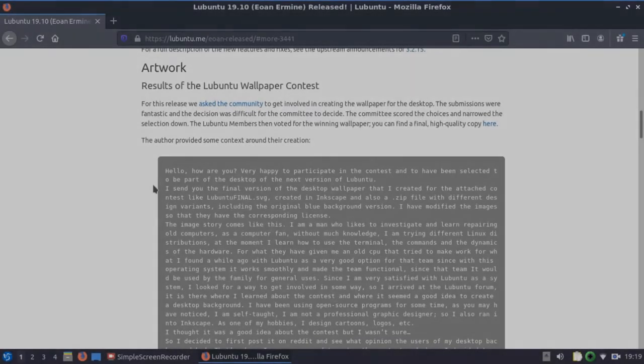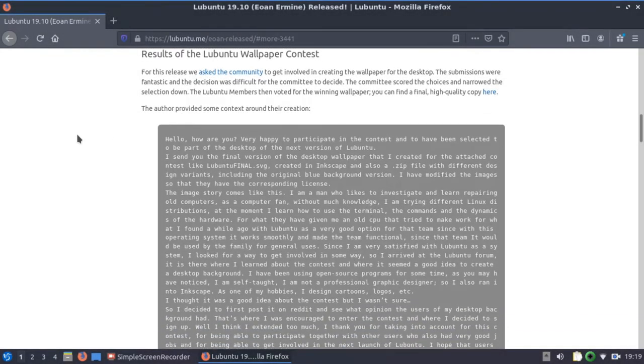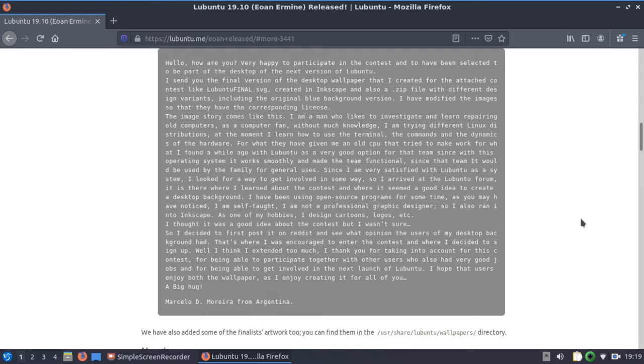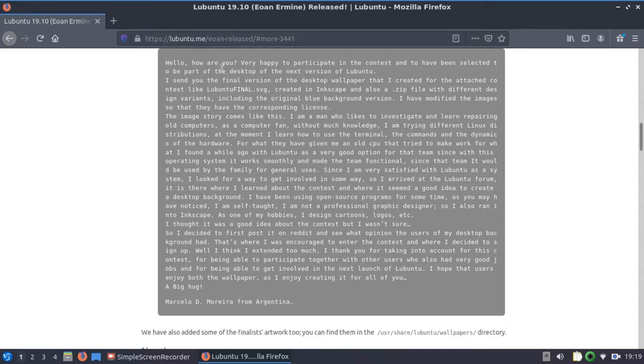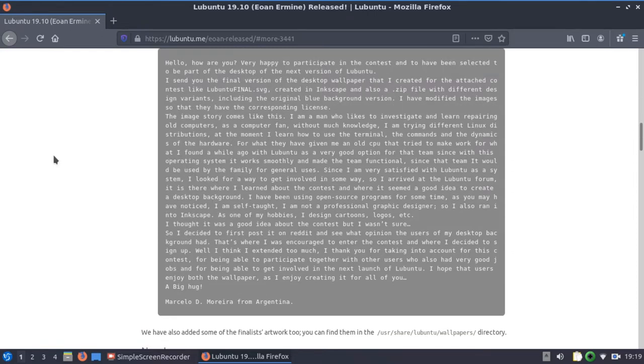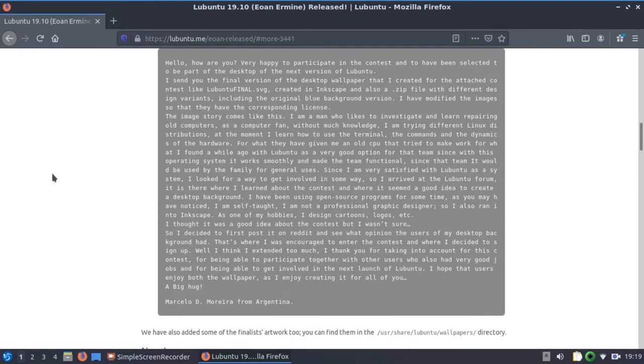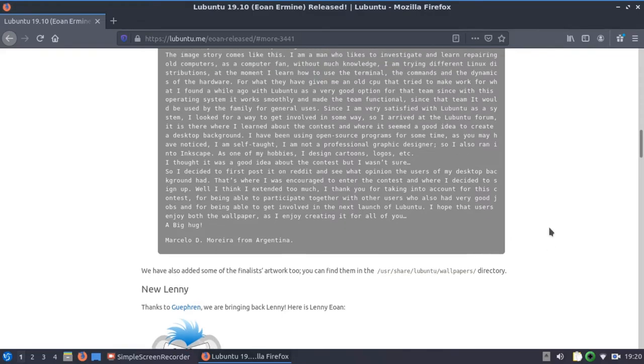The artwork, they had a community contest for wallpapers. And this person here, Marcelo de Moreira, I would say that's his name, from Argentina, won the competition. Tells you a little bit about himself there. So if you wanted to read that, you could pause that. Tells you pretty much what led him to finally decide to create a wallpaper himself and submit it within the challenge or the competition. And it says here, we have also added some of the finalist artwork too. You can find them in the user share Lubuntu wallpapers directory.